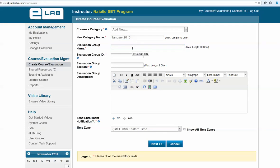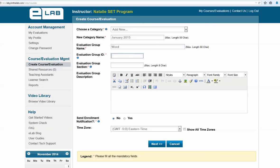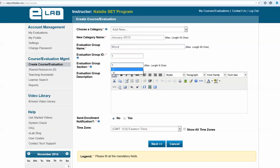Enter the name of the group for this evaluation — for example, if you want to test people on word placement, name it accordingly. There are two required fields: an ID for the group, which can be any numeric or alpha code (such as 1 or section one), and a description of the group for yourself, such as "word placement group."